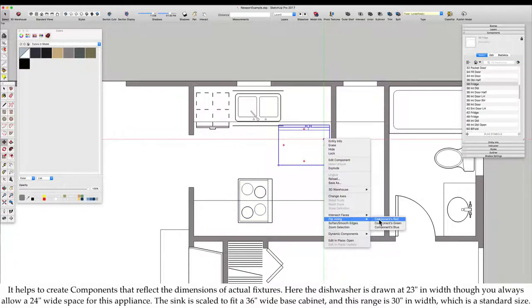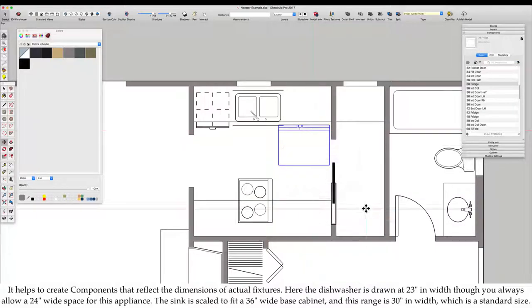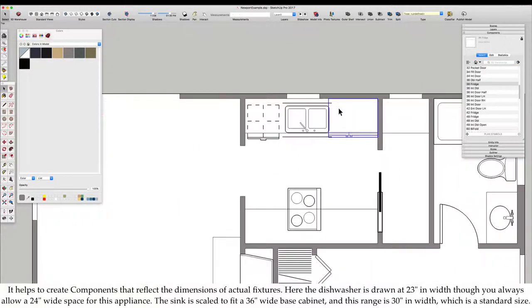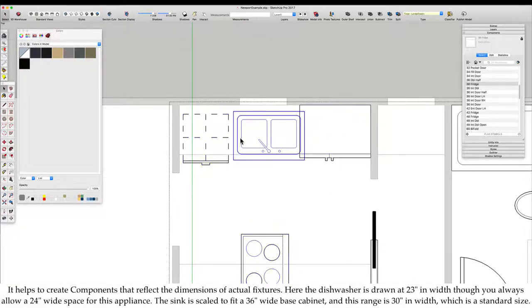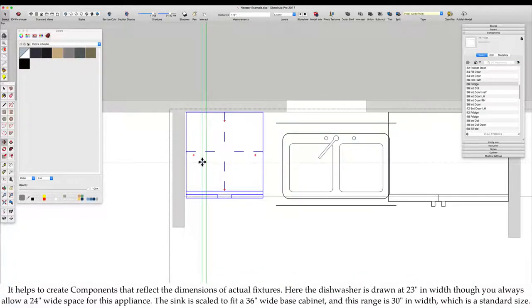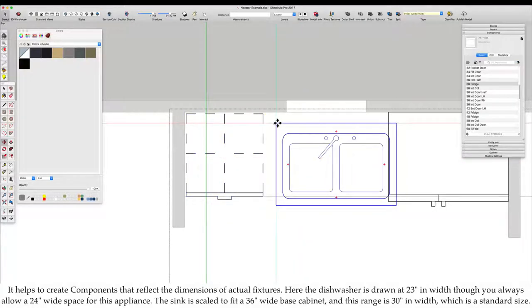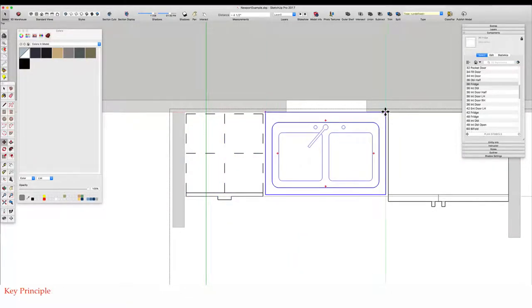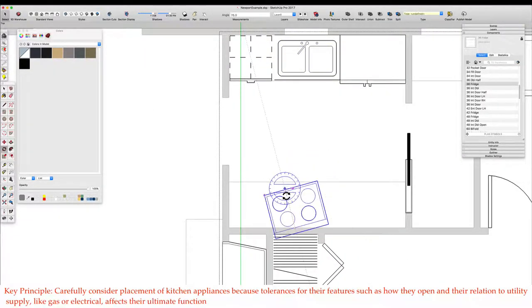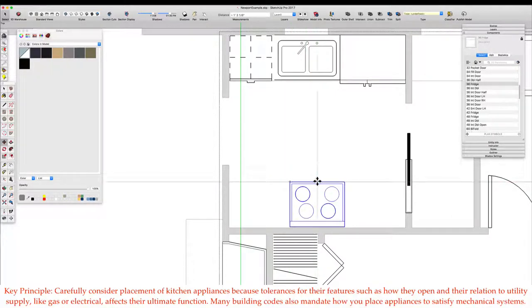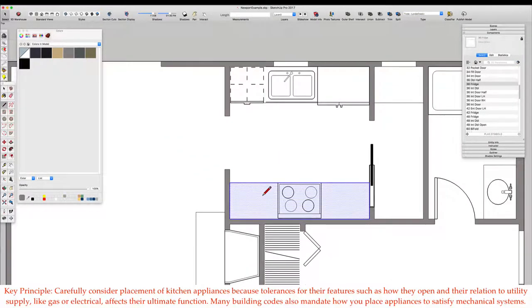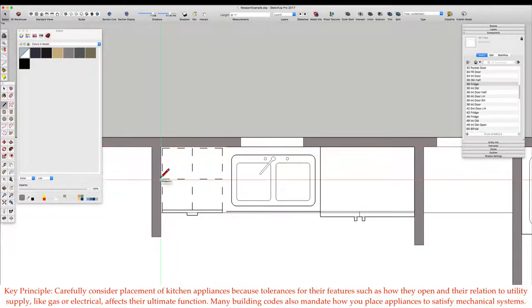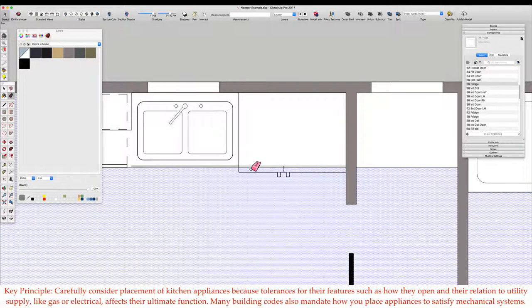It helps to create components that reflect the dimensions of actual fixtures. Here the dishwasher is drawn at 23 inches in width, though you always allow a 24 inch wide space for this appliance. Key Principle: Carefully consider placement of kitchen appliances because tolerances for their features, such as how they open and their relation to utility supply, like gas or electrical, affects their ultimate function.